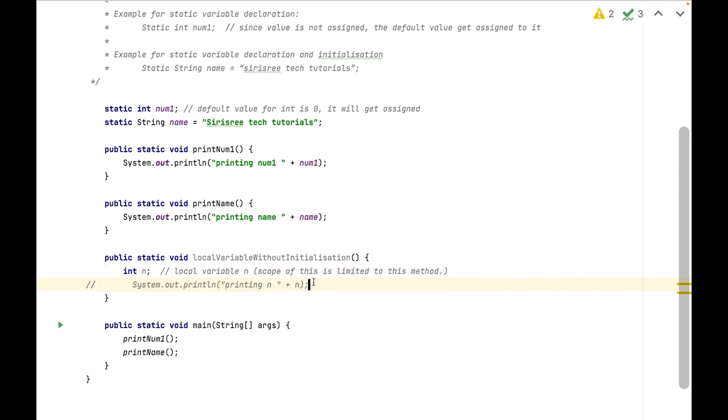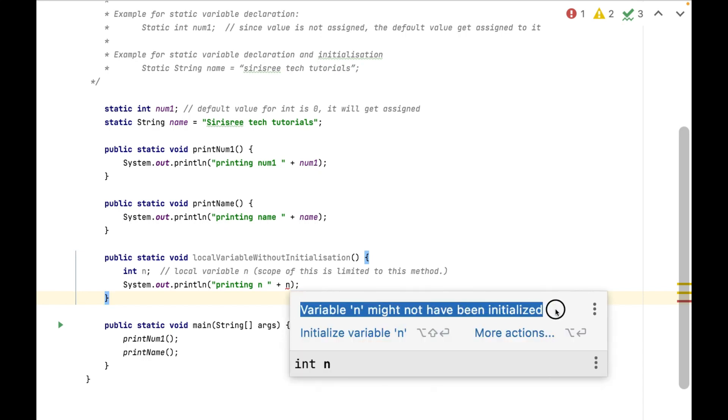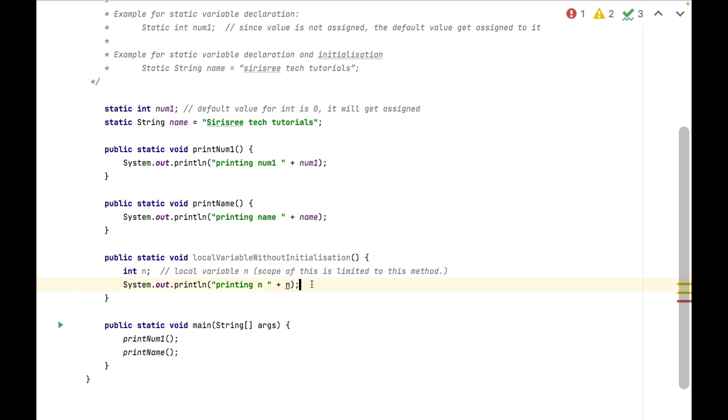Created local variable n and I am trying to print it, it is giving compilation error saying variable n might not have been initialized.